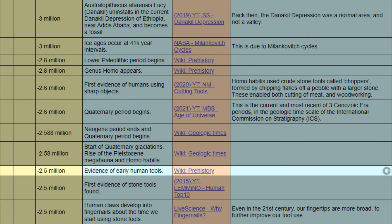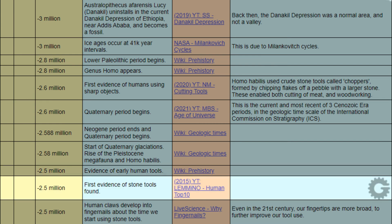When negative 2.5 million years, event: evidence of early human tools. Reference: Wikipedia, prehistory. When negative 2.5 million years, event: first evidence of stone tools found. Reference: Lemmono, Human Top 10.